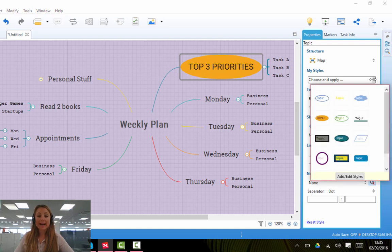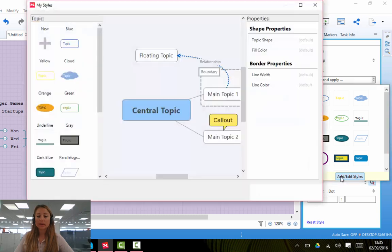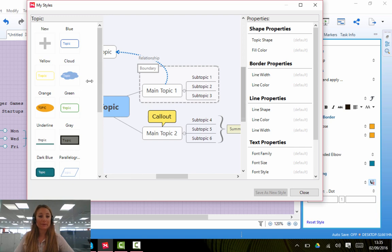You can equally add or edit these styles by pressing Add Edit Styles, and a new box will open, and this is all yours to play with.